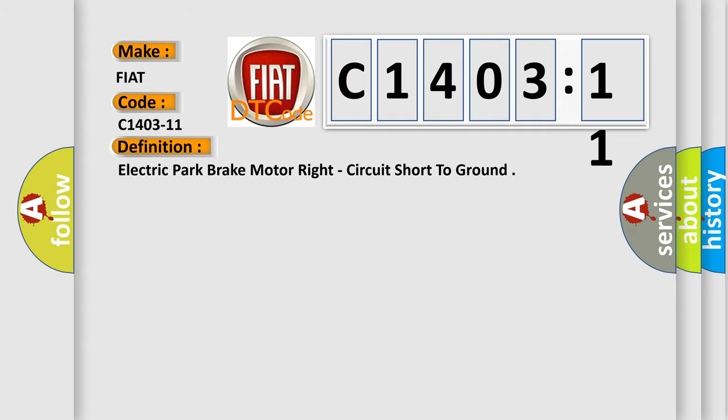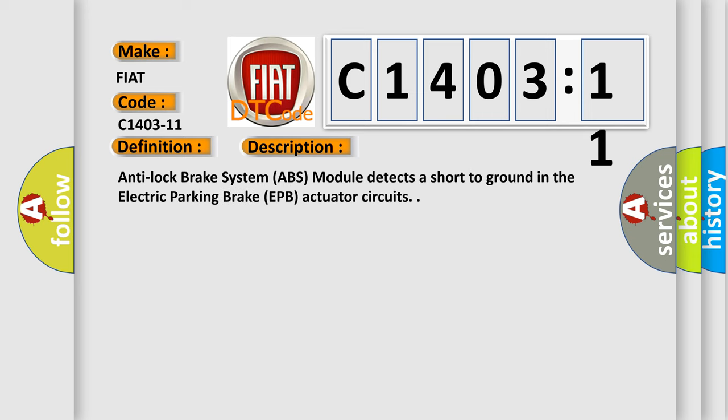And now this is a short description of this DTC code. Anti-lock brake system (ABS) module detects a short to ground in the electric parking brake (EPB) actuator circuits.